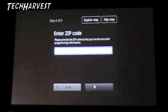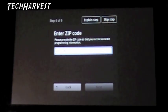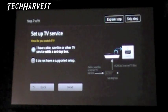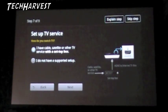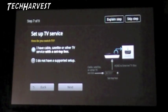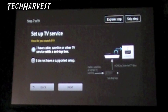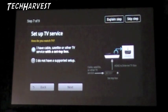Now it wants me to enter my zip code so I'm going to do that and I'll join you after I do. All right step seven out of nine, now it says set up TV service, we're going to do that in a second. I just have a quick note.